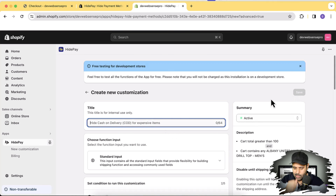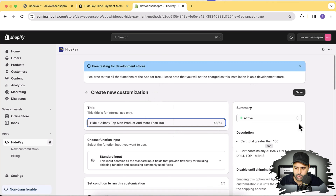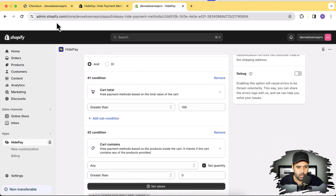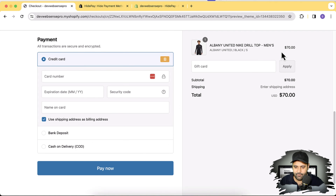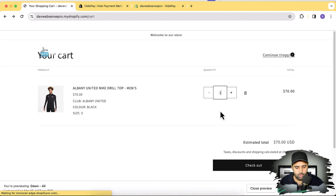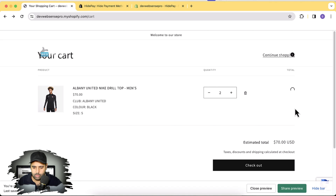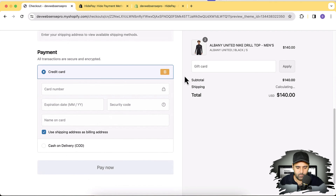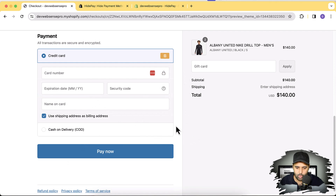I forgot to name it — I'll call it 'Hide if this product.' Now let's test it out. I already have the product worth $70 and I'm going to increase it to make it more than $100. Now I have $140 worth of this product in the cart. It should not show bank deposit. You can see that bank deposit is not showing up.